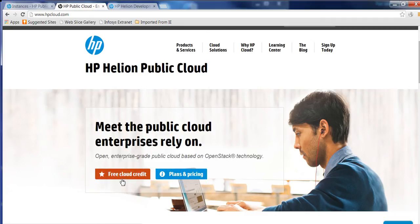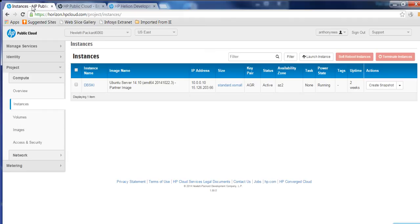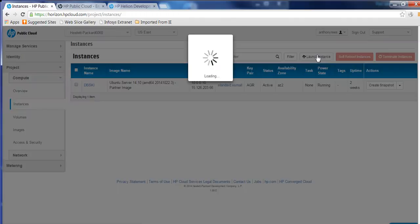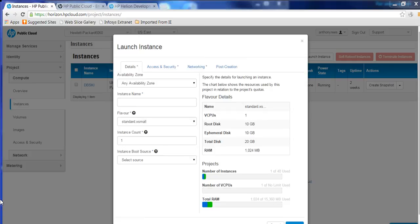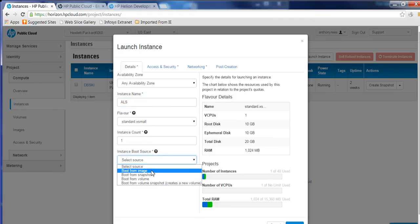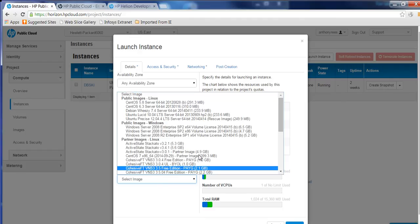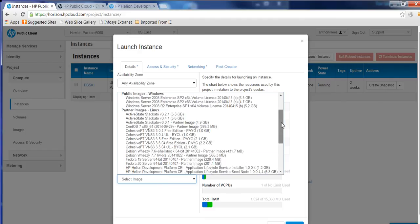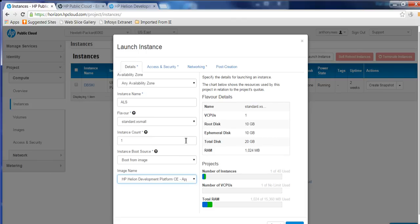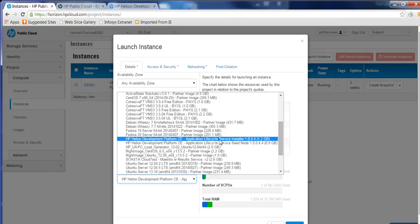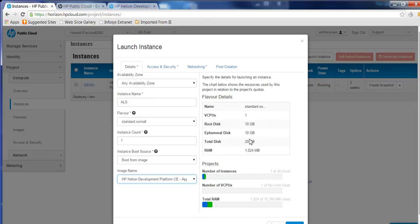Once you've created that account, you can then log into your account and launch a new instance. So basically launch yourself a new instance and use the following image. You need to give that a name, and it just needs to be an extra small image. That's fine. You need to boot from the image, and the image that you need to select is the HP Helion development platform application lifecycle service installer. So make sure you choose the installer. The installer will then go off and create the ALS that you'll require.